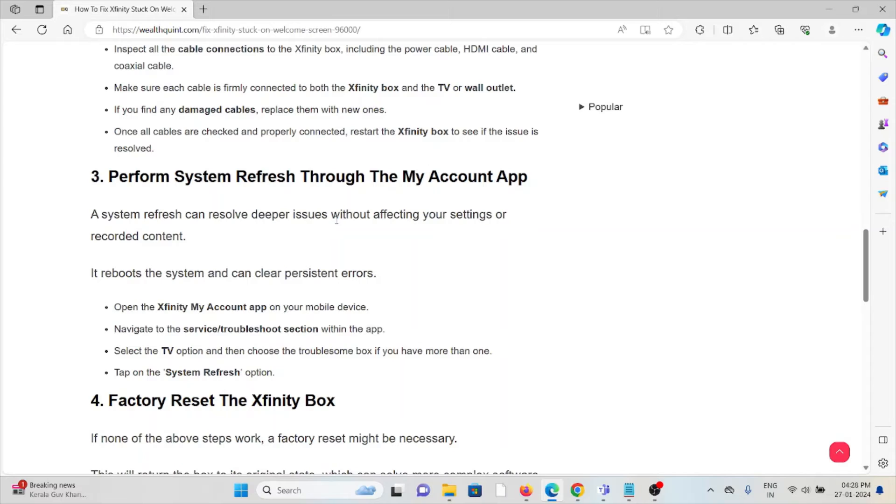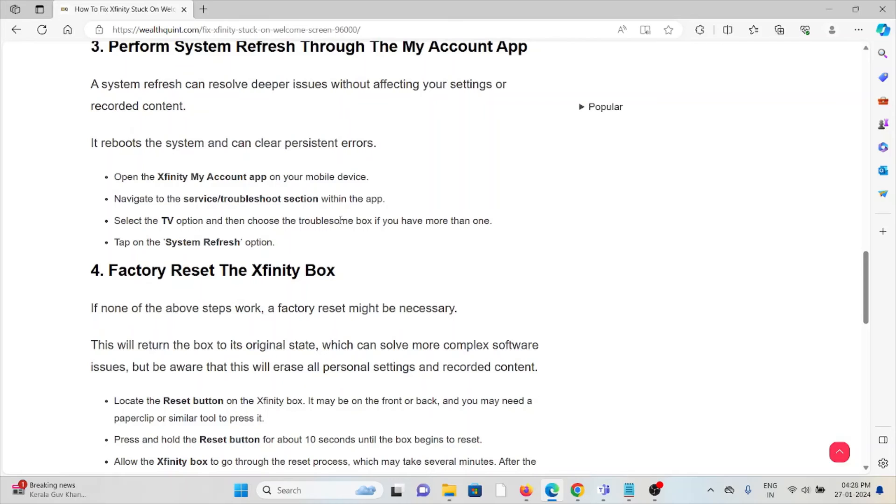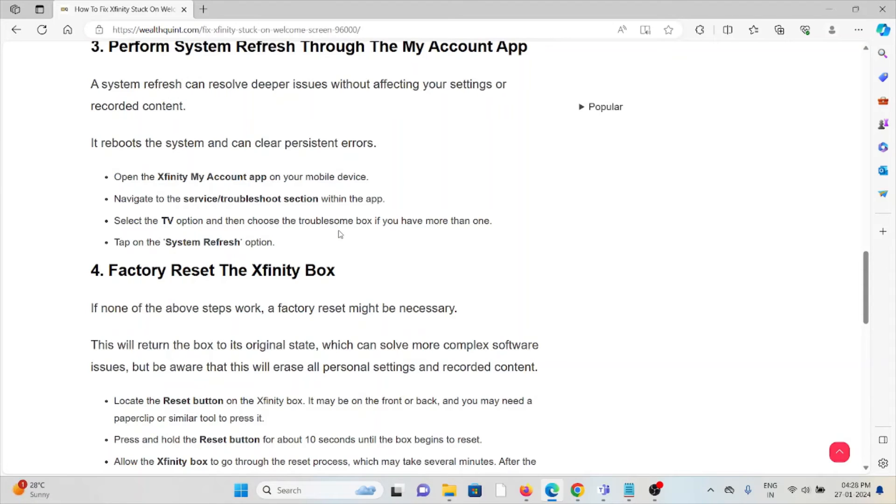The third method is to perform a system refresh through the My Account app. A system refresh can resolve deeper issues without affecting your settings or recorded content. It reboots the system and can clear persistent errors. First, open the Xfinity My Account app on your mobile device.